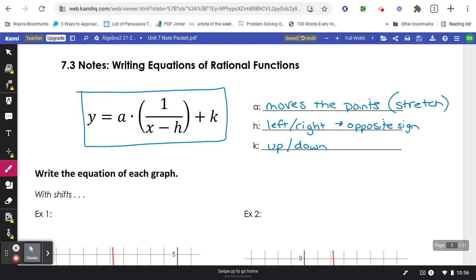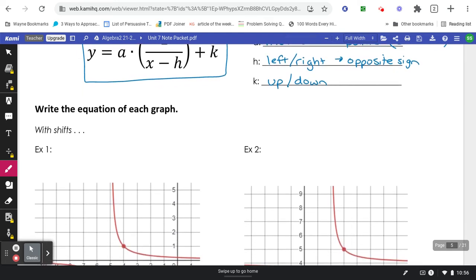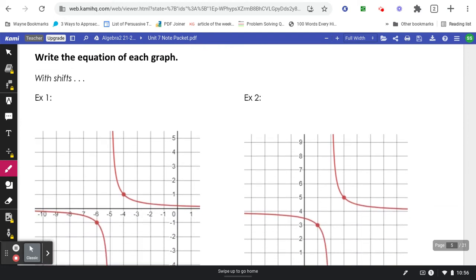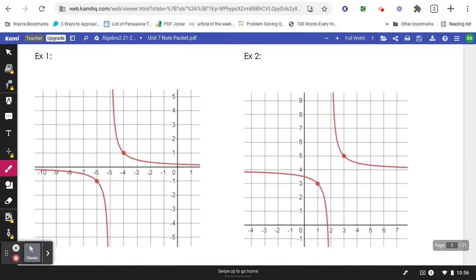The first thing I recommend for each graph is figuring out where the asymptote lines are. The first two examples have a shift in them, which means they might have an h or a k value. For example number one, we're going to draw the asymptote lines. You want to draw these lines so that they do not touch the graph that's already on your paper — squeeze them in so they don't cross or touch those lines.